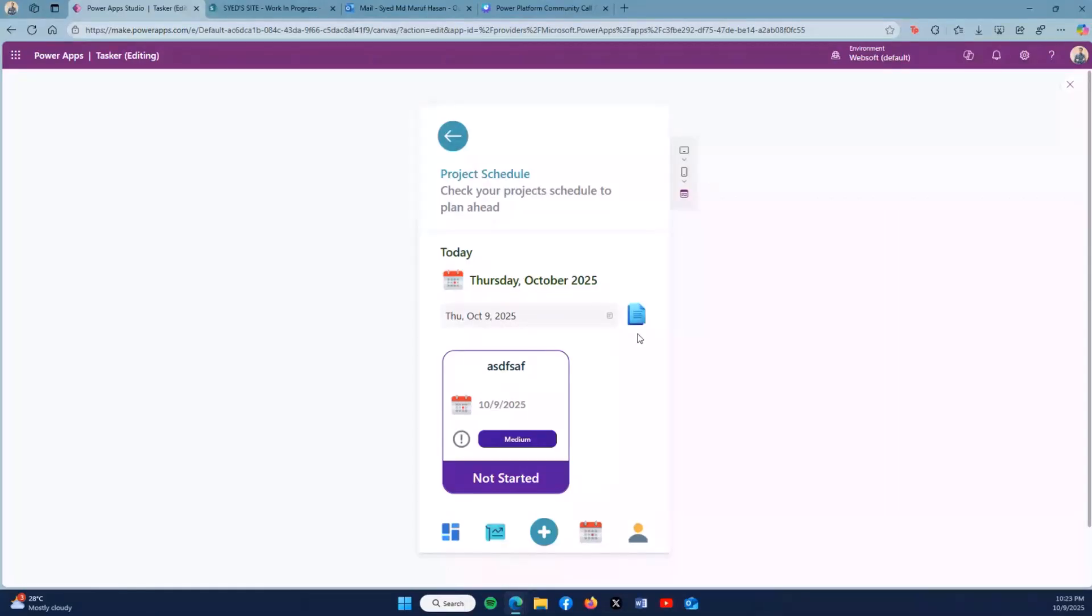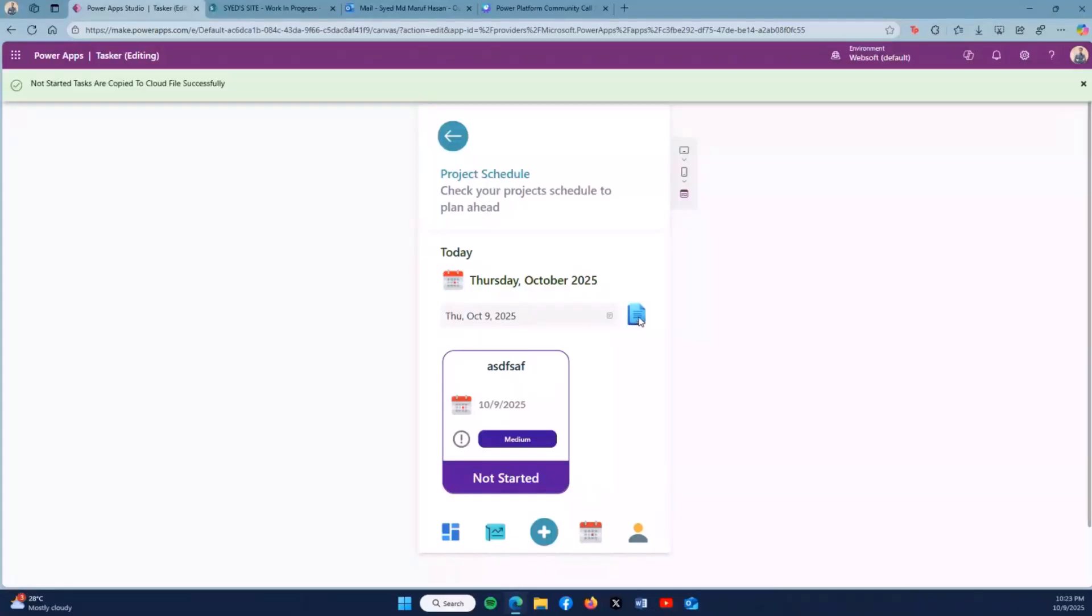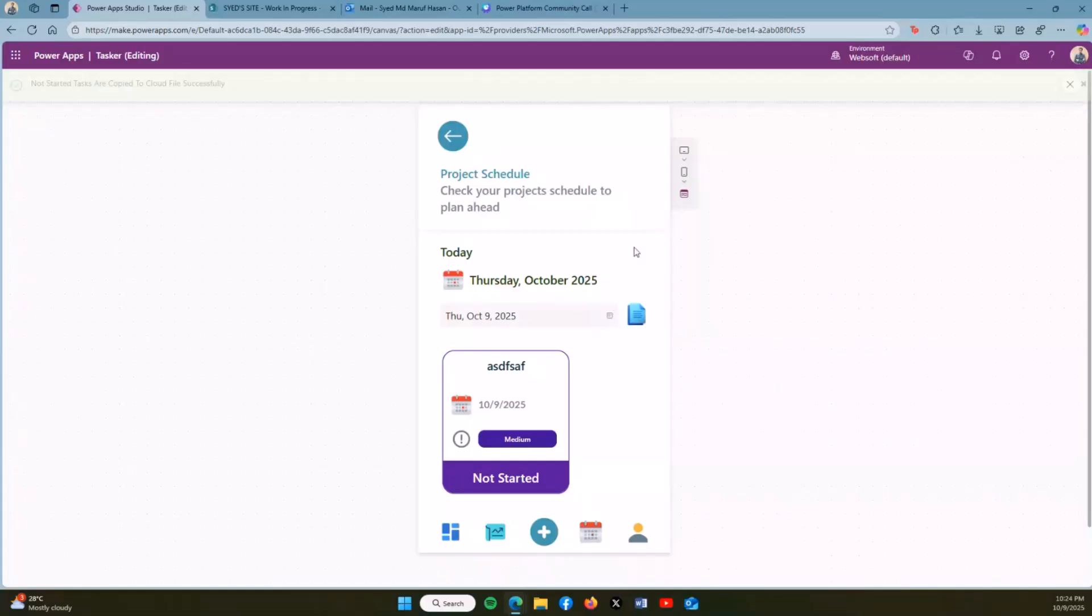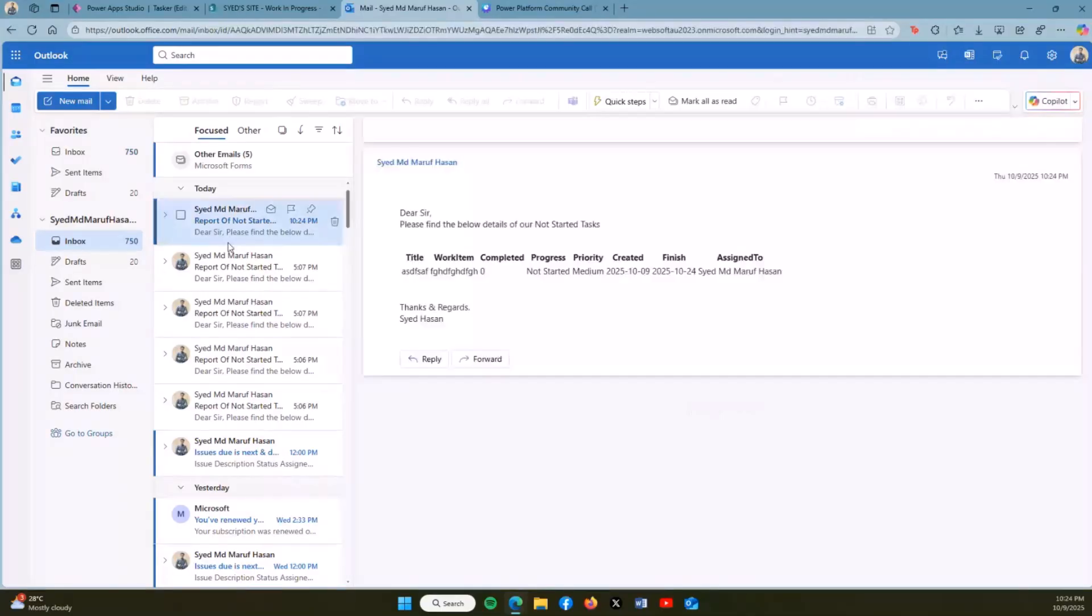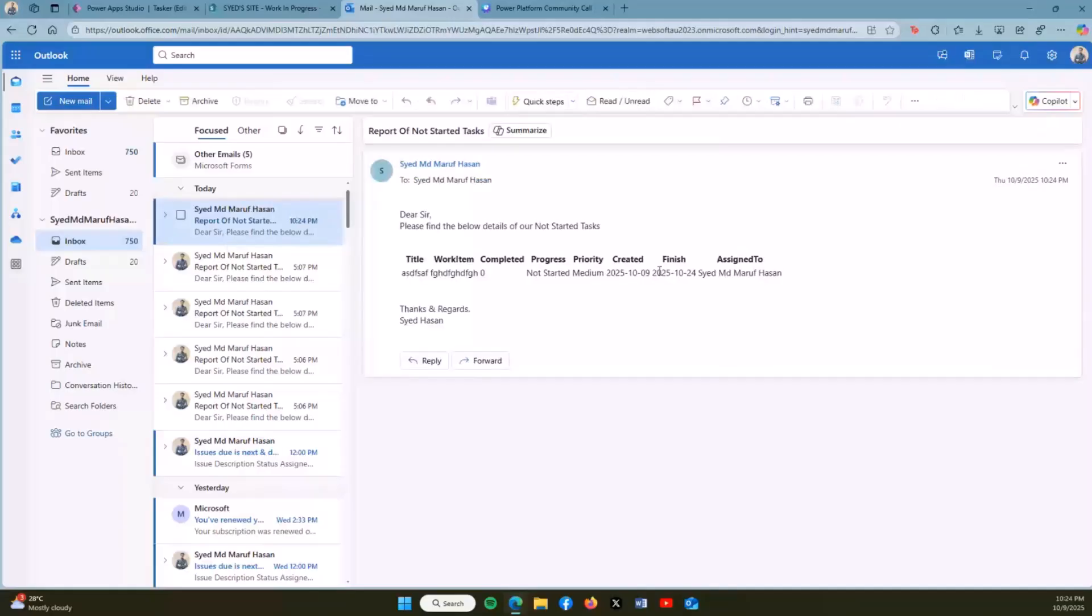What's going on over here is when I click this icon, at first it's sending the email. We can see the Not Started work details. At the same time, when I go to OneDrive and click on the file Not Started Works, it also copies the Not Started work details on our Excel file online.